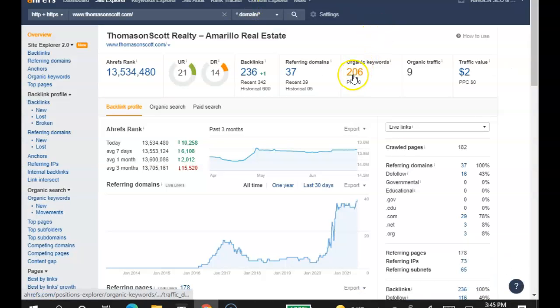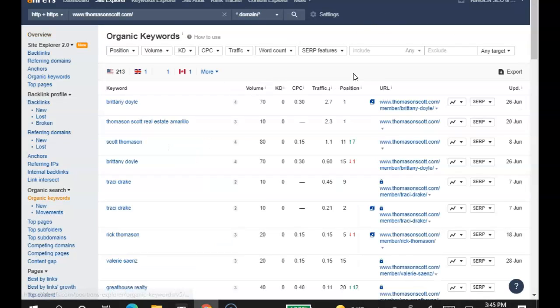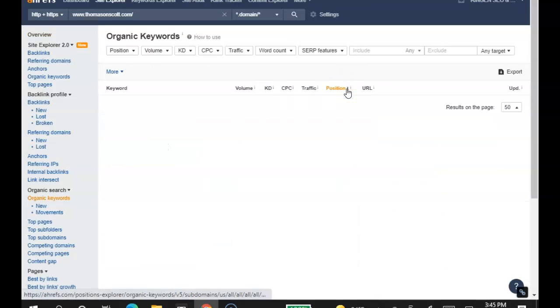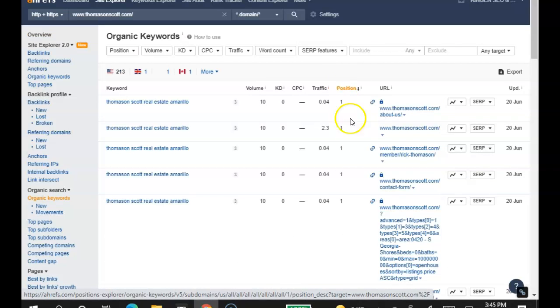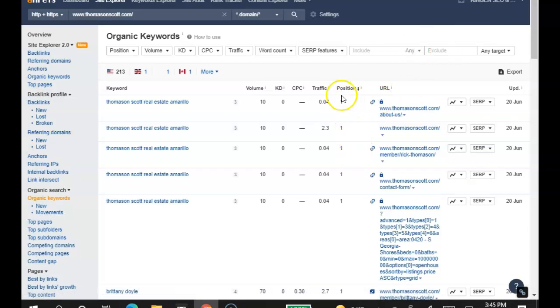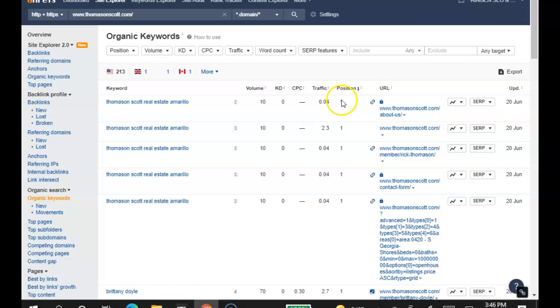Let's take a look at your keywords real quick. This is what you're being found for on Google. Keep in mind that you need to be in positions 1 through 10 in order to be found on the front page. There's 10 positions on Google's front page.